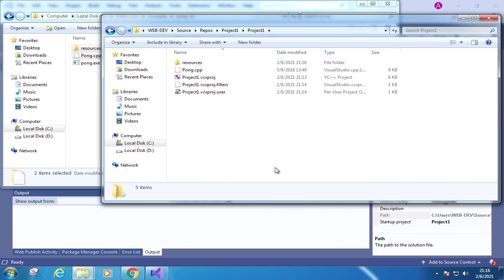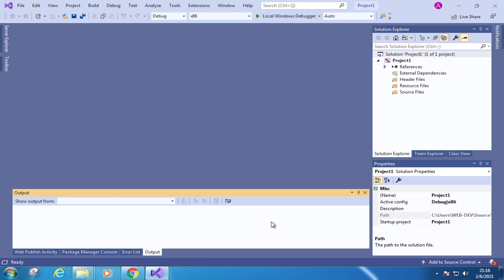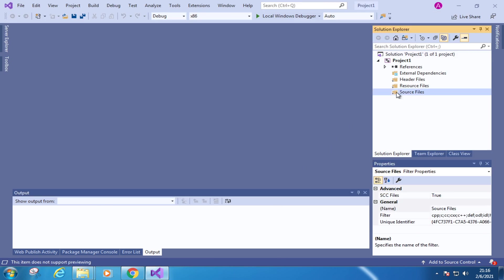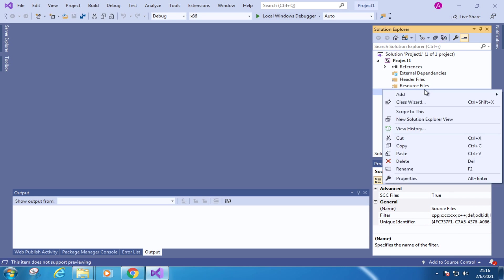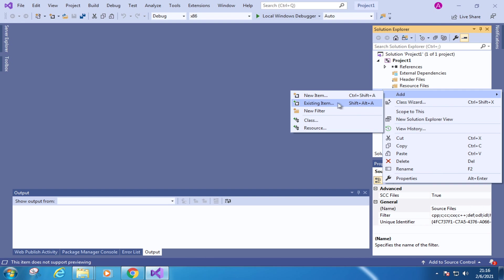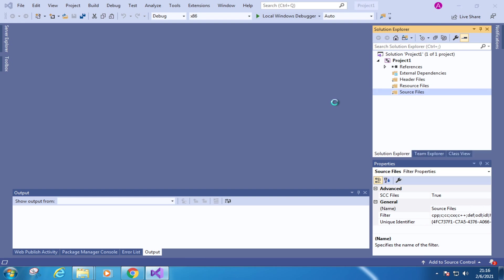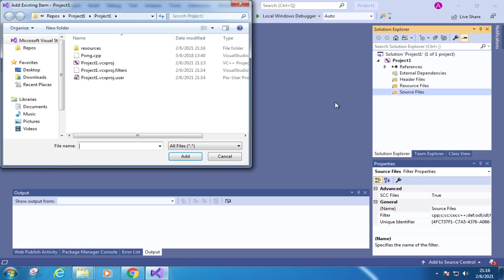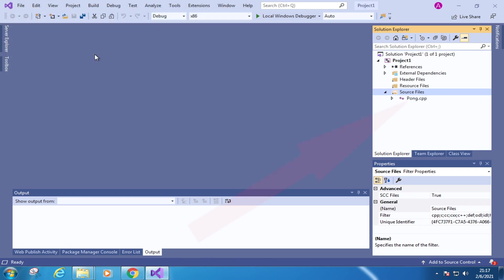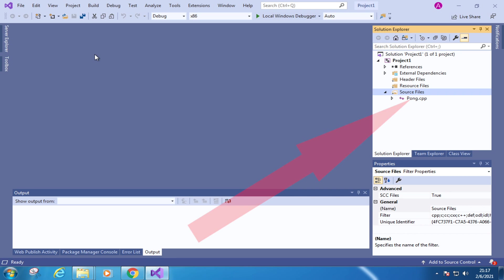Then go back to the Visual Studio. And we still need to add the source code to the Visual Studio project. Now we can do it by right clicking on the source files. Go to add. And click the existing item. And let's double click the pong.cpp, which is a C++ code. Now you can see the source code added here. And let's continue to set up the Visual Studio project so that the project can actually compile and run.